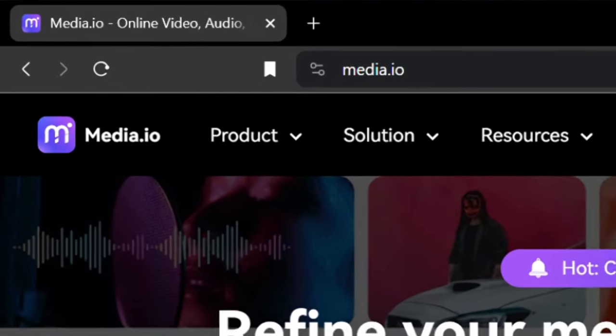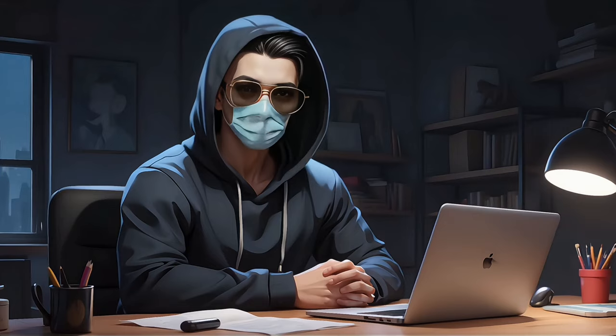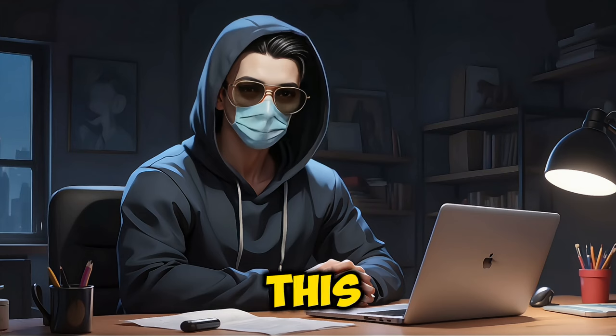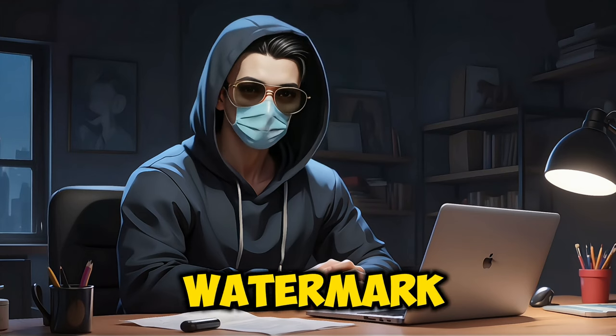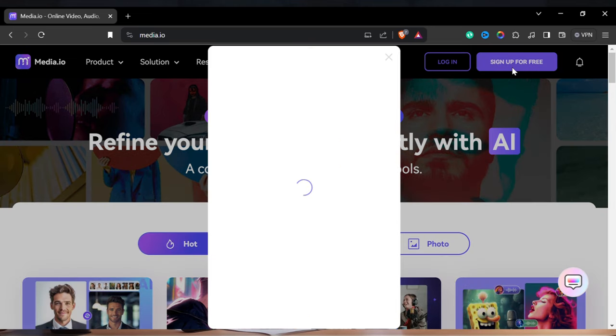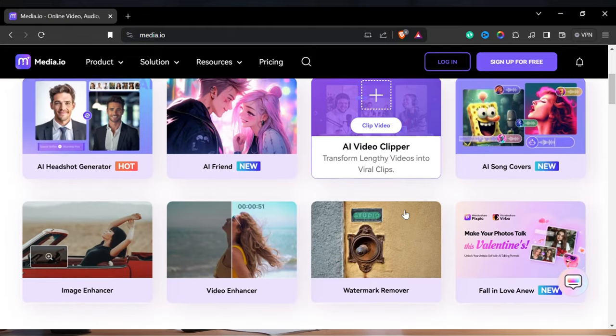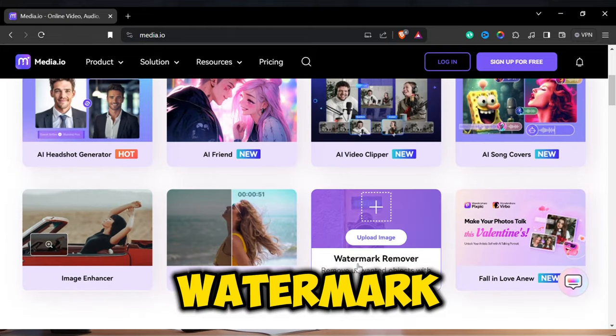Now head over to this website, media.io. We will use this to remove the watermark. Click on Sign up for free and create a free account. Then scroll down a little bit until you find Watermark Remover.